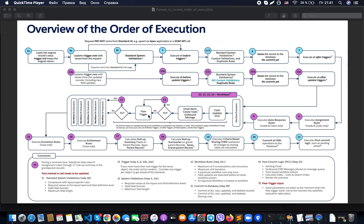If there is another field update, we go through the entire sequence again: the system updates trigger.new with values from the updated record including the new field update, then executes all before update triggers, then executes standard system validations. Please note there are no custom validations at this point — only duplicate rules run. This is important: when a workflow executes, custom validations will not run on that iteration.